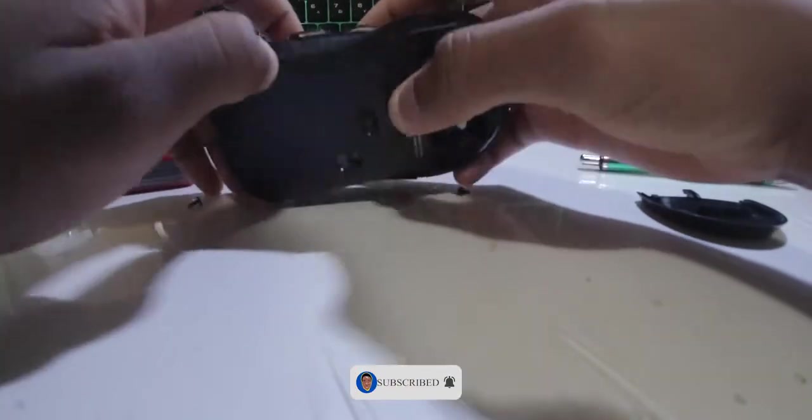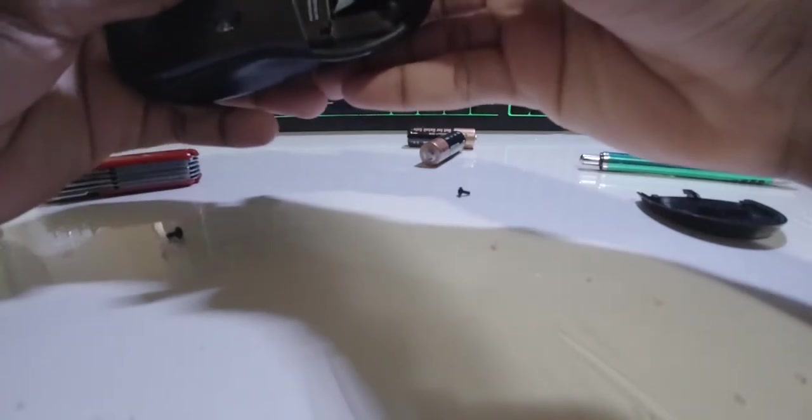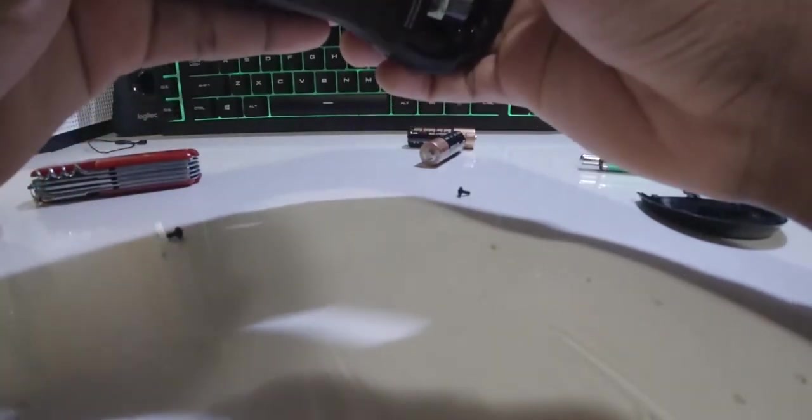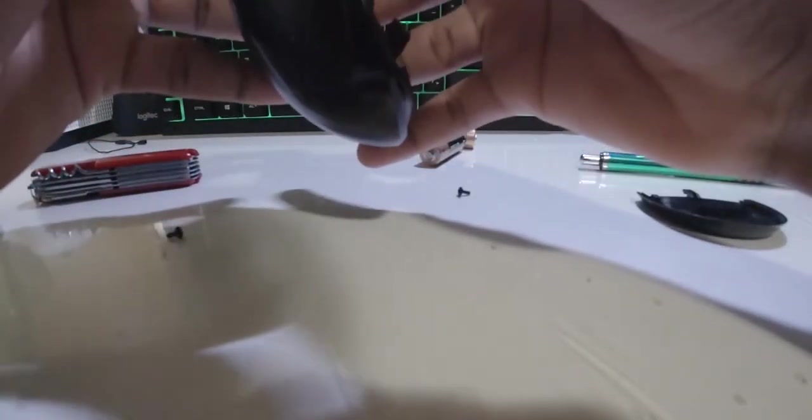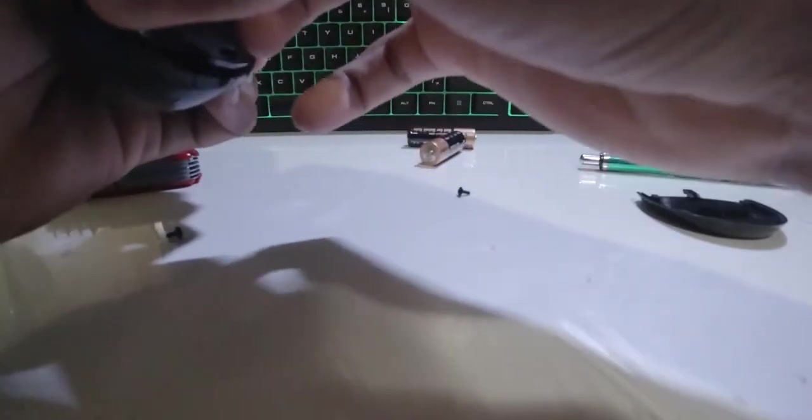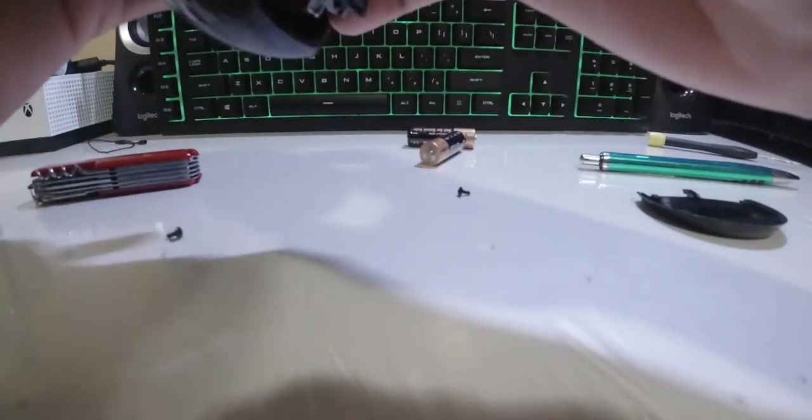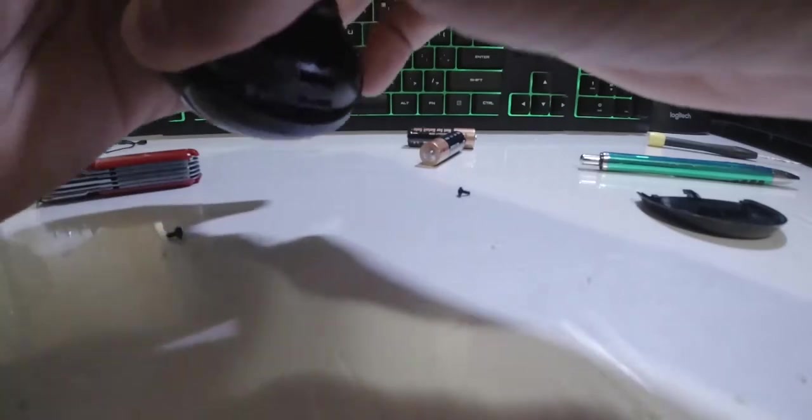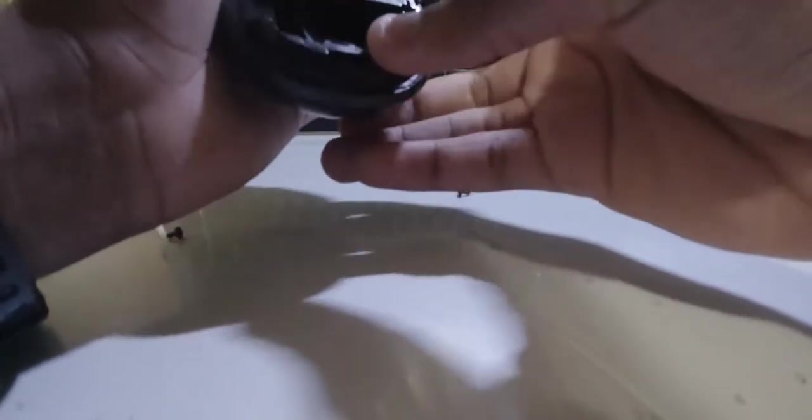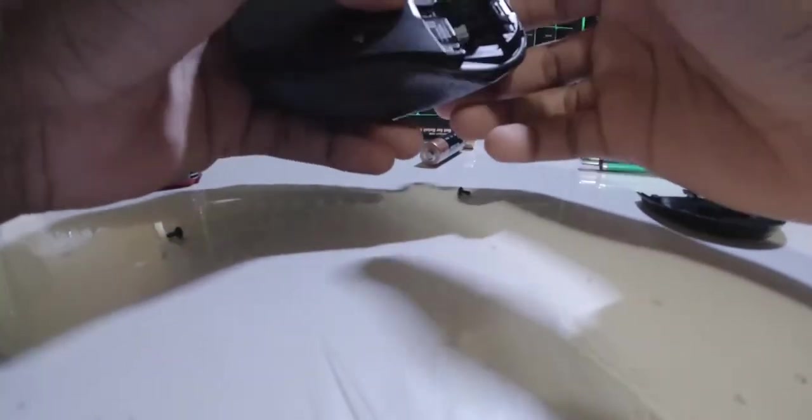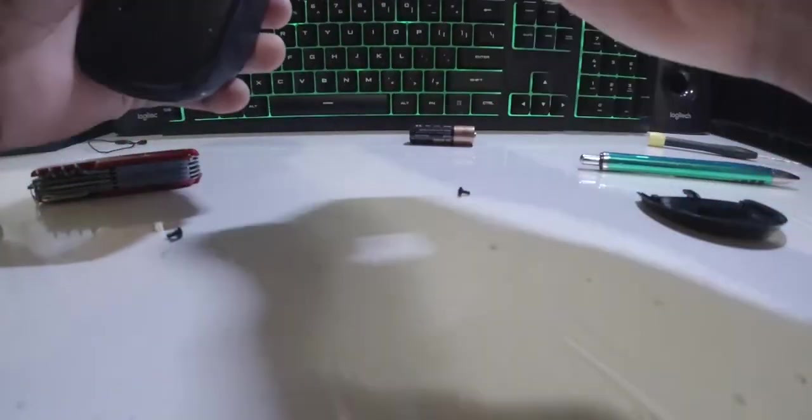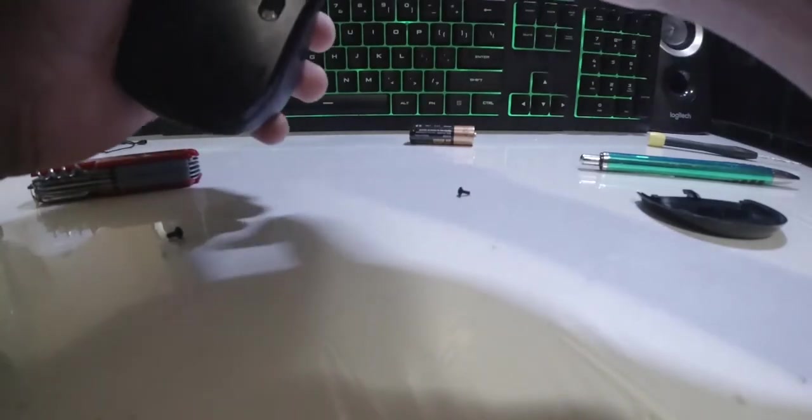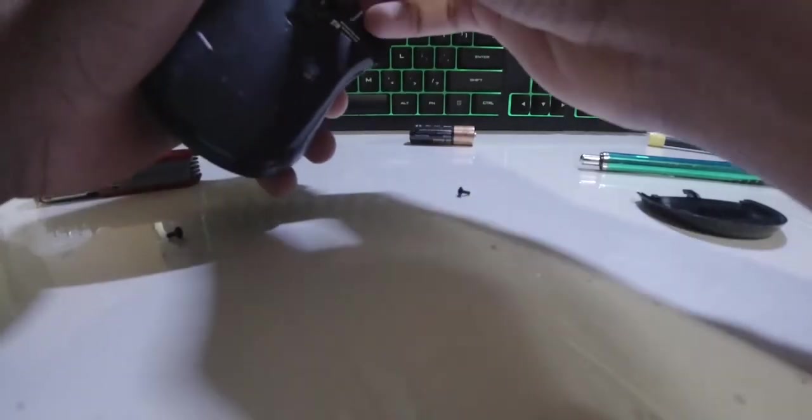Hopefully everything is going well, everything should snap back in place. Guys, when you're doing things like this, try to take it nice and easy, never try to rush. Before I put in my screws, I just want to give it a test to make sure if things are working.